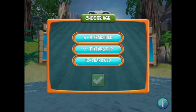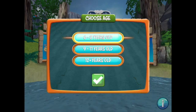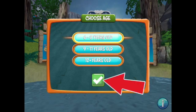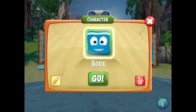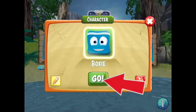Now choose your age. Then tap the check mark. Okay, let's get started. Tap Go.